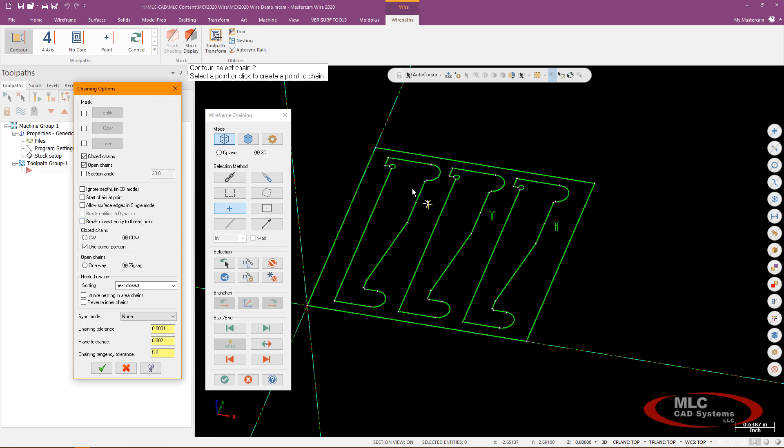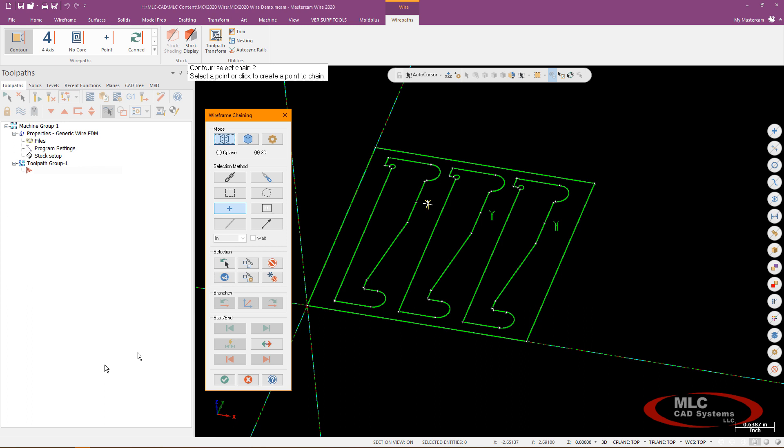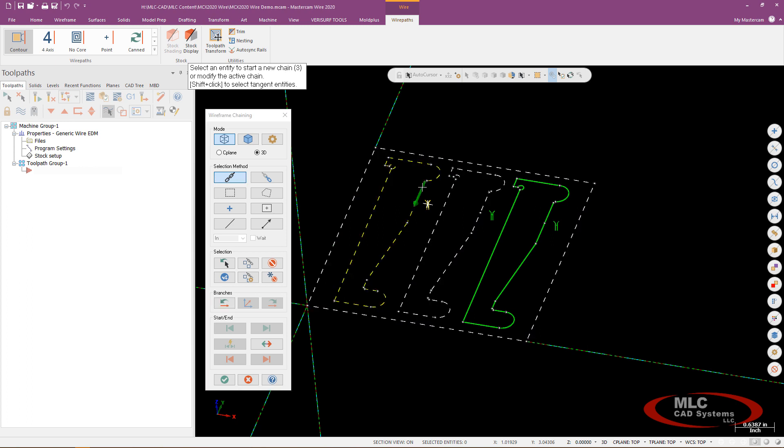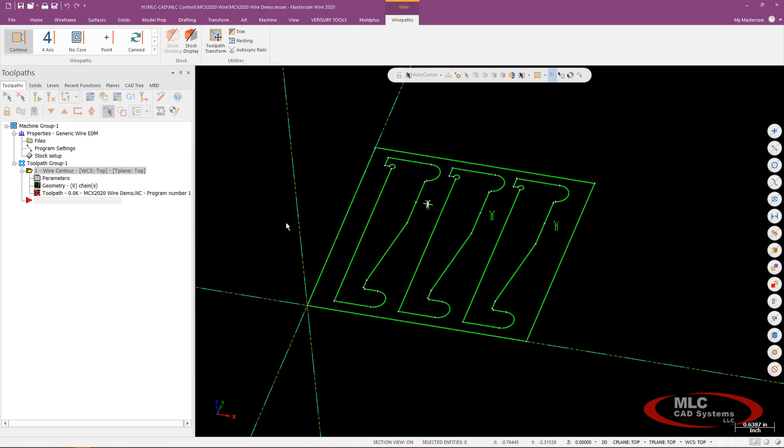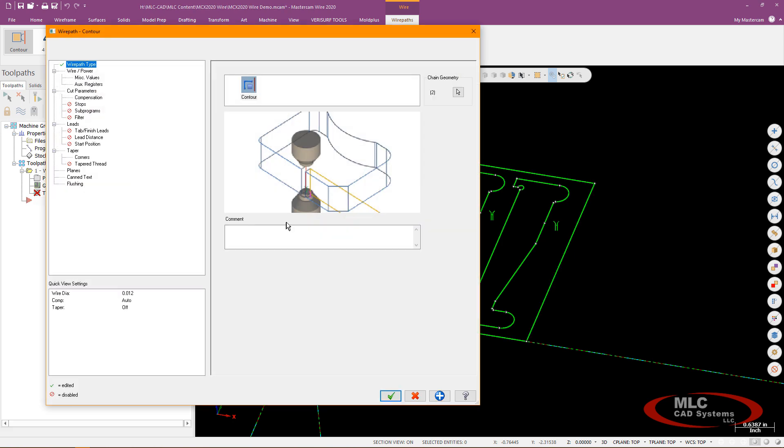So if this is an unbroken line Mastercam will actually split that up for me so my entry and exit will be at the start of that newly broken entity so they'll happen where the thread point happens. So that's this button right here break closest entity to a thread point and once that's done I'll go ahead and green check there and I'll set myself up for a closed chain and we'll go ahead and do a clockwise chain around the inside of that and I'll just go ahead and green check to open up the toolpath parameters.